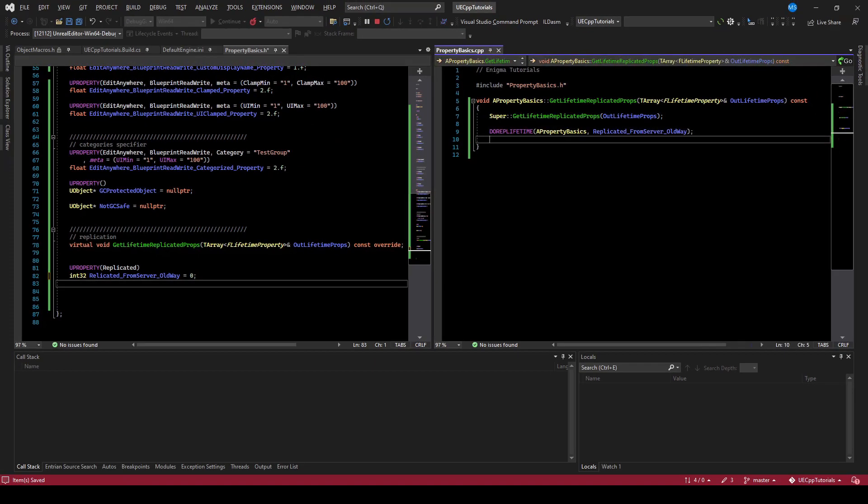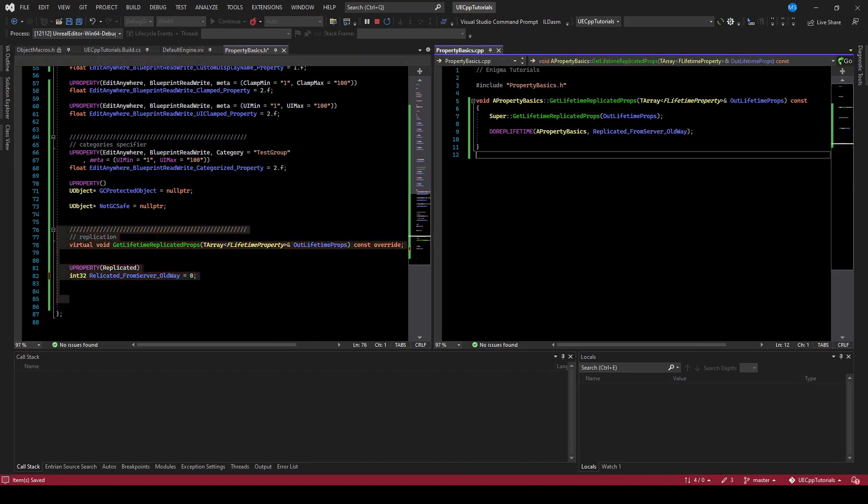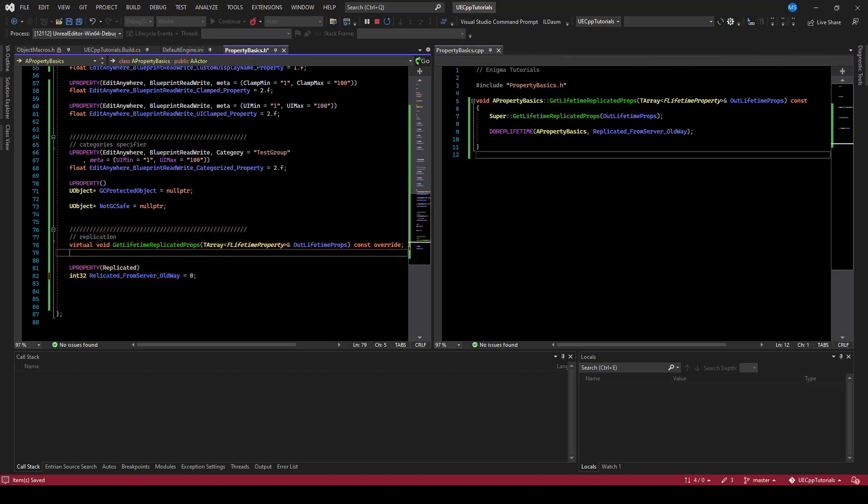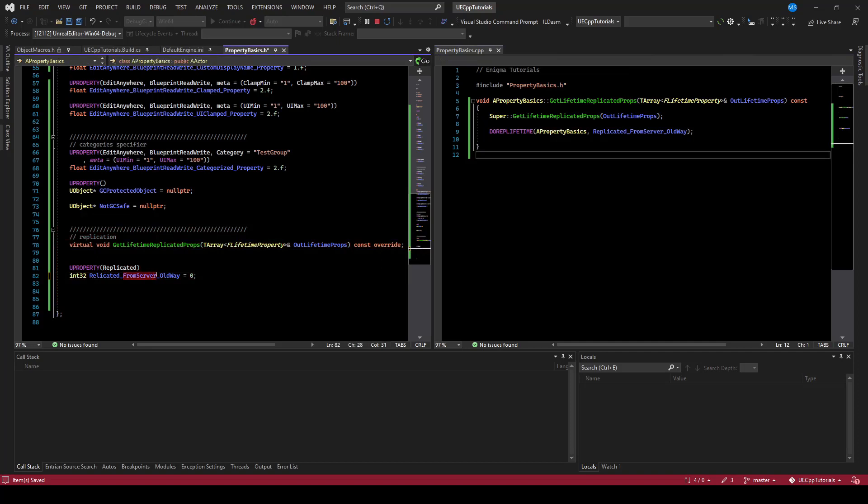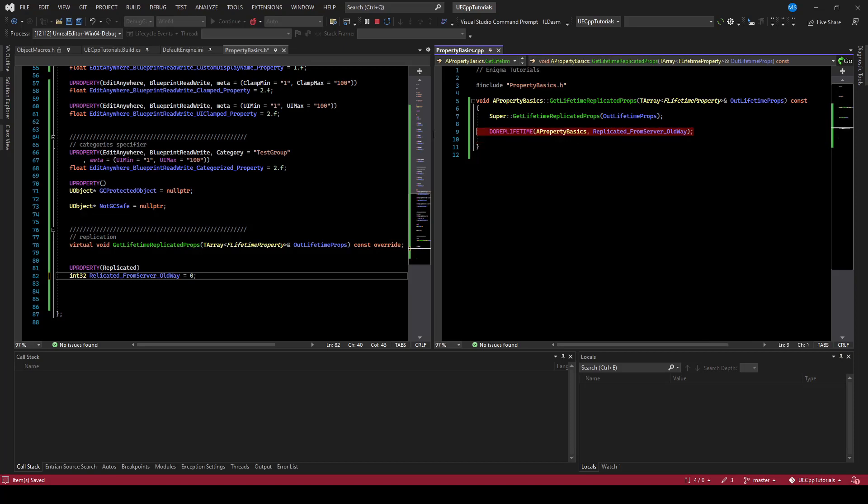Now, whenever this value changes, the engine will detect that it was changed, and it will send it from the server to the client. Replication only goes from the server, it doesn't go from the client to the server. So I'm going to drill that point in with fromServer being the name. But this is the old way of doing it, and it is easier because you don't have to flag the variables being dirty, but it's less performant.